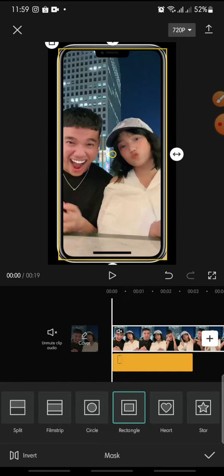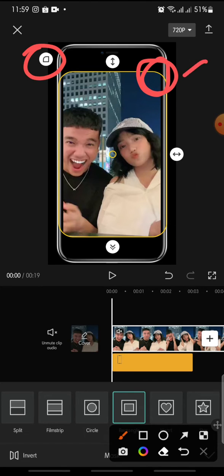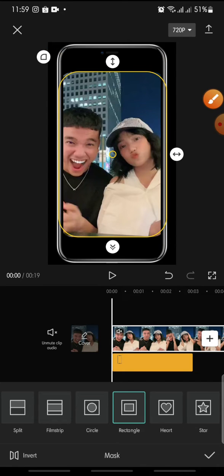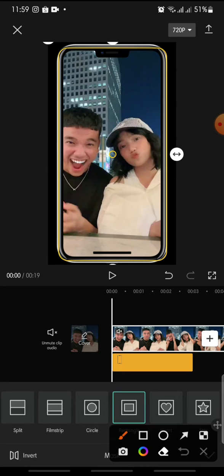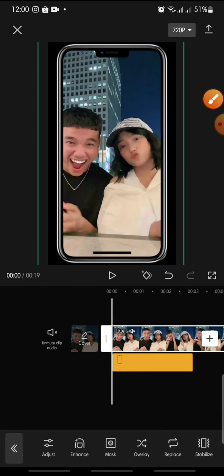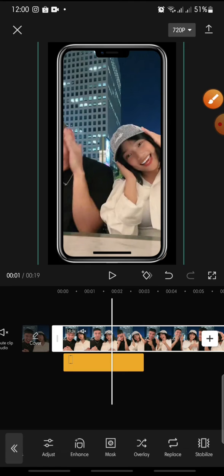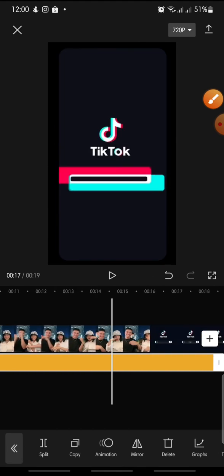Continue adjusting the video to fit the frame. Once it looks good, click the check icon at the bottom to confirm. After this, set the mobile frame to extend until the end of the video.